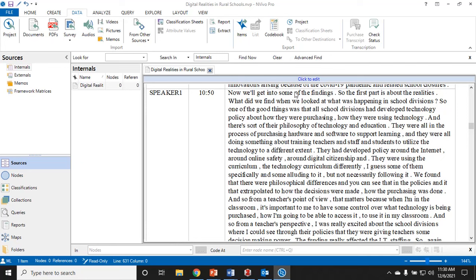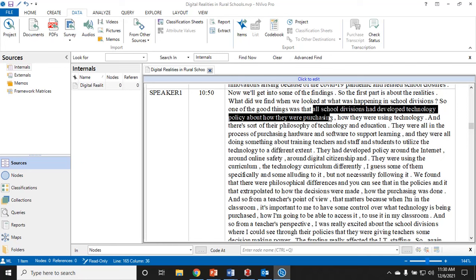Let's start at a random place. Let's get into some of the findings. The first part is about realities. What did we do when we looked at what's happening in school divisions? One of the good things was that all school divisions had developed technology policy about how they were purchasing and how they were using technology.